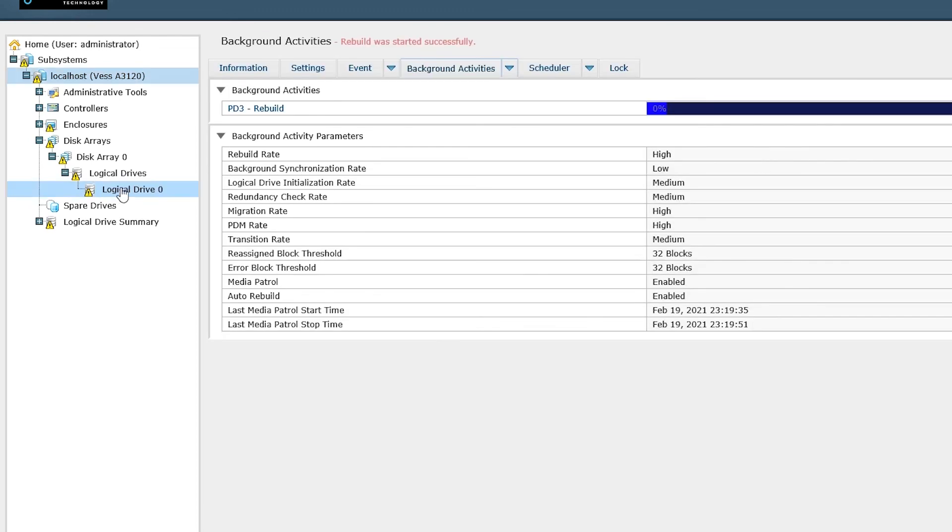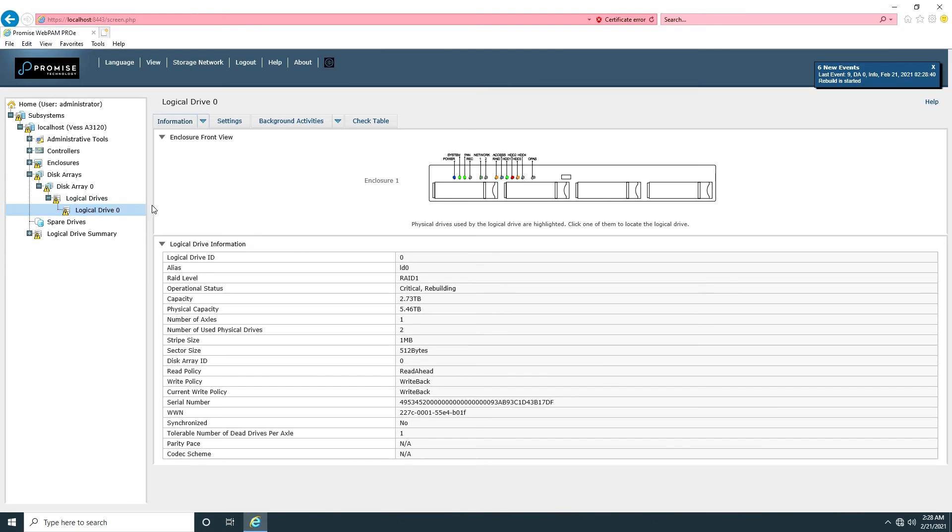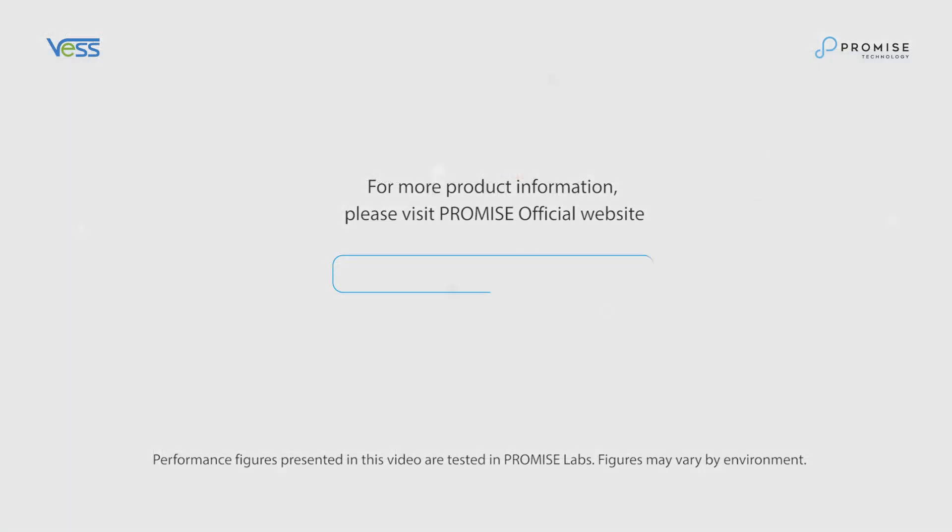This concludes the initial VEST A series setup and management. In our next video, we'll show you how to contact top-notch Promise technical support for VEST A series.